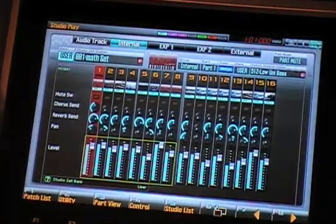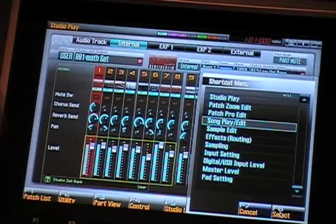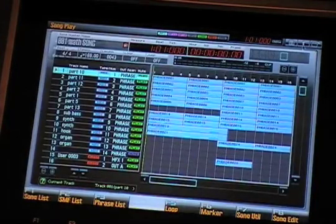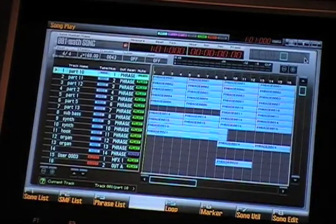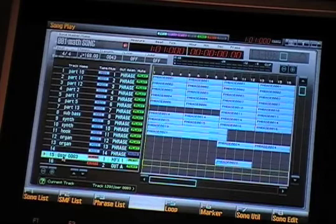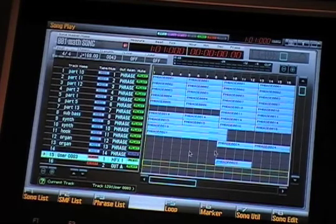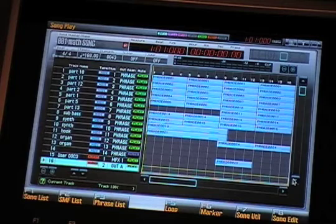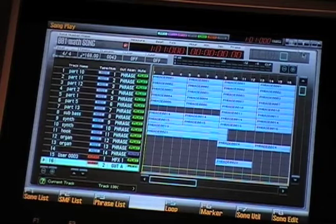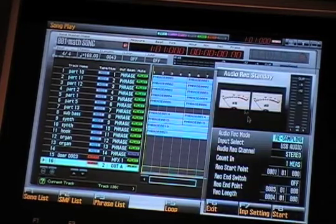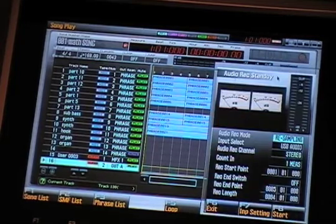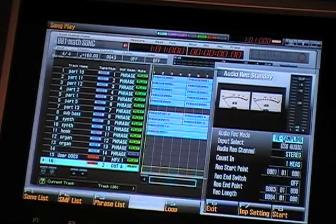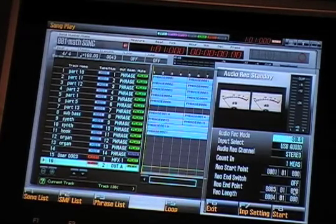So, I'm ready to mix down. Go back to song, then all I have to do is click on, first of all, make sure I'm on an audio track, an open audio track. In this case I'm going to choose track 2, and then click on record. You get the audio record standby screen. And for audio record mode, you want to choose resampling.